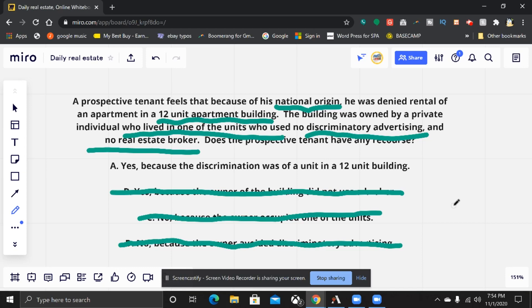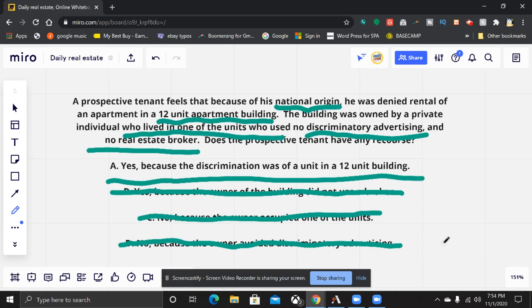That is the answer. Don't add anything else, because the question doesn't say whether he'll be successful or not — we only have this information. Based on that, he does have recourse and could potentially win because it was more than a four-unit building. I hope you liked that one. If you did, hit the like button, hit subscribe, and I'll see you real soon.